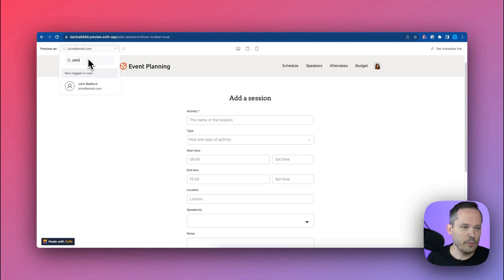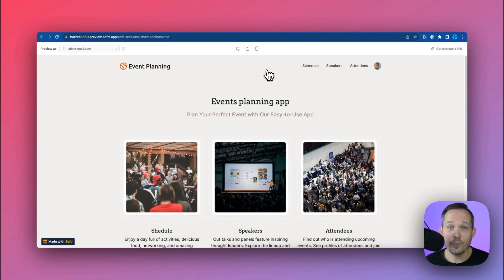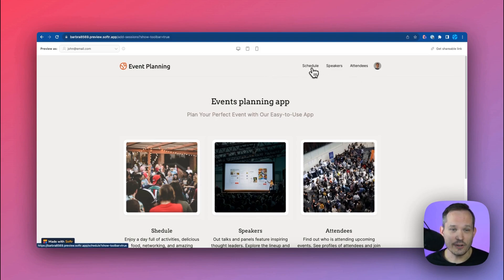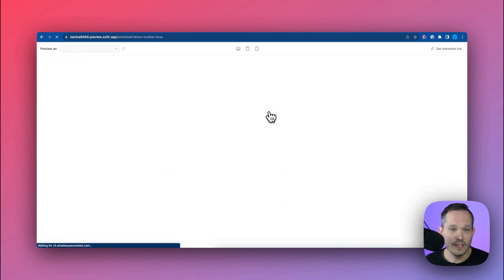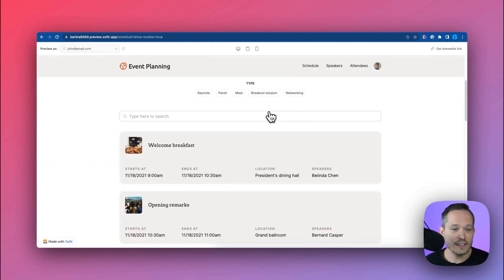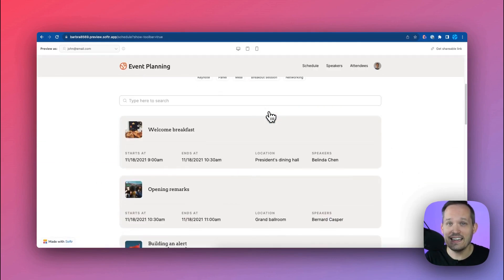So maybe we're going to look at this as if we're logged in as John. Now when we're logged in as John we don't have the option for budget or when we click on our schedule we don't have the option to add a new session because we're simply an attendee of it.